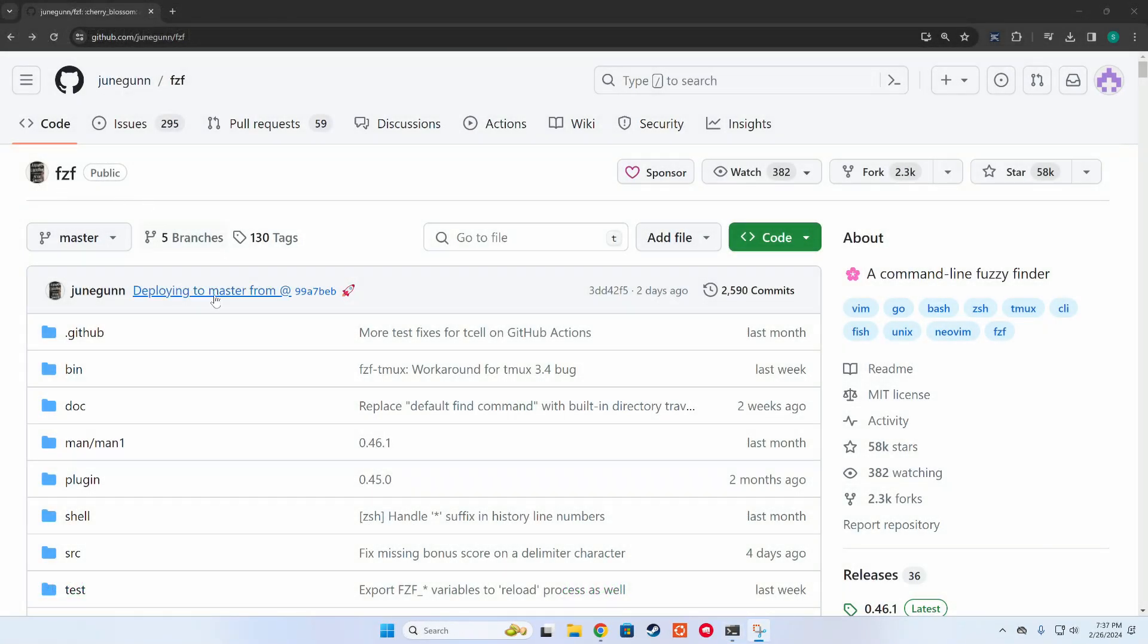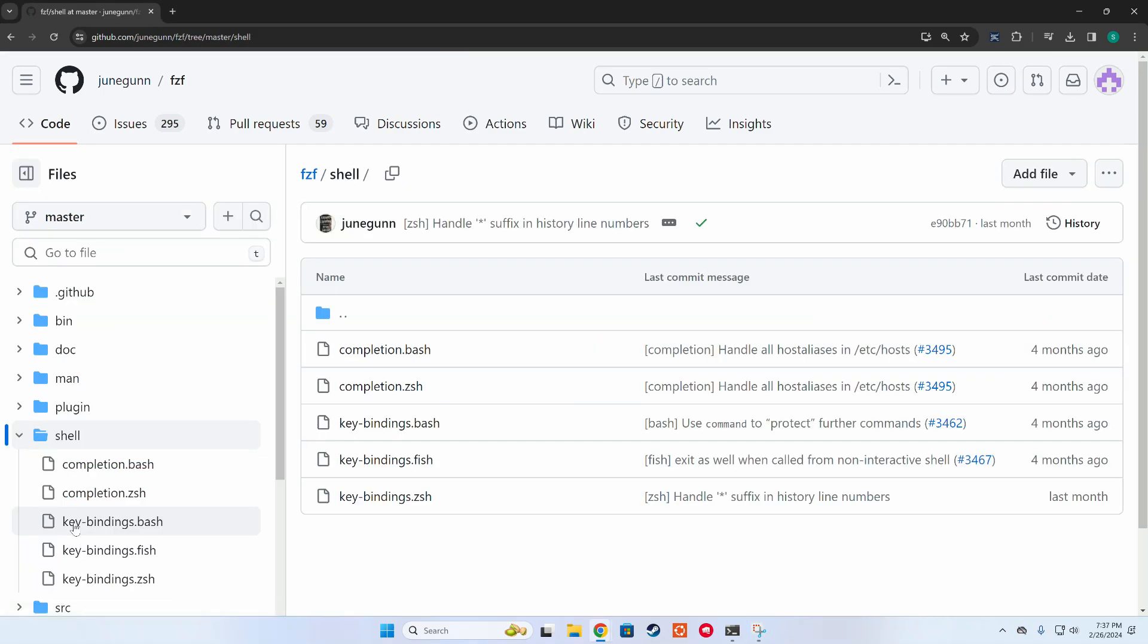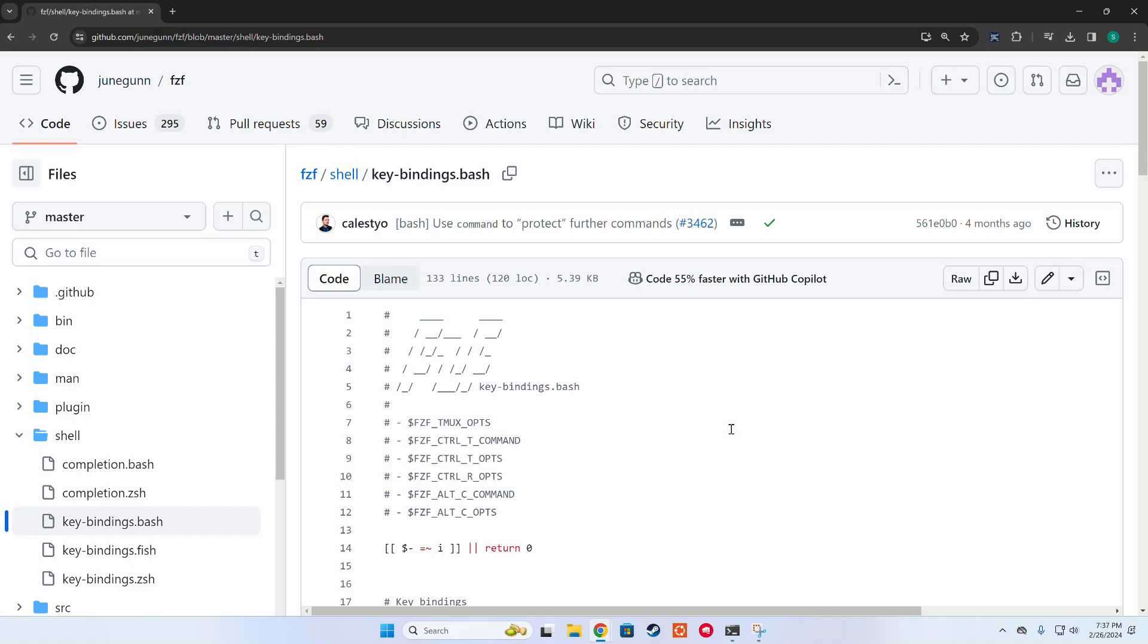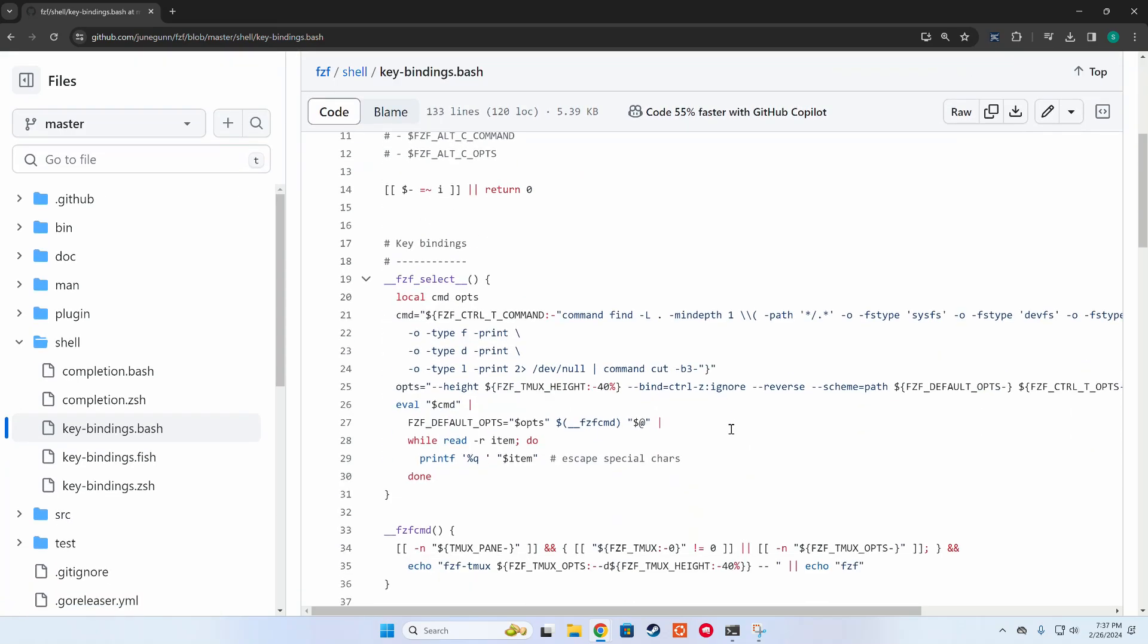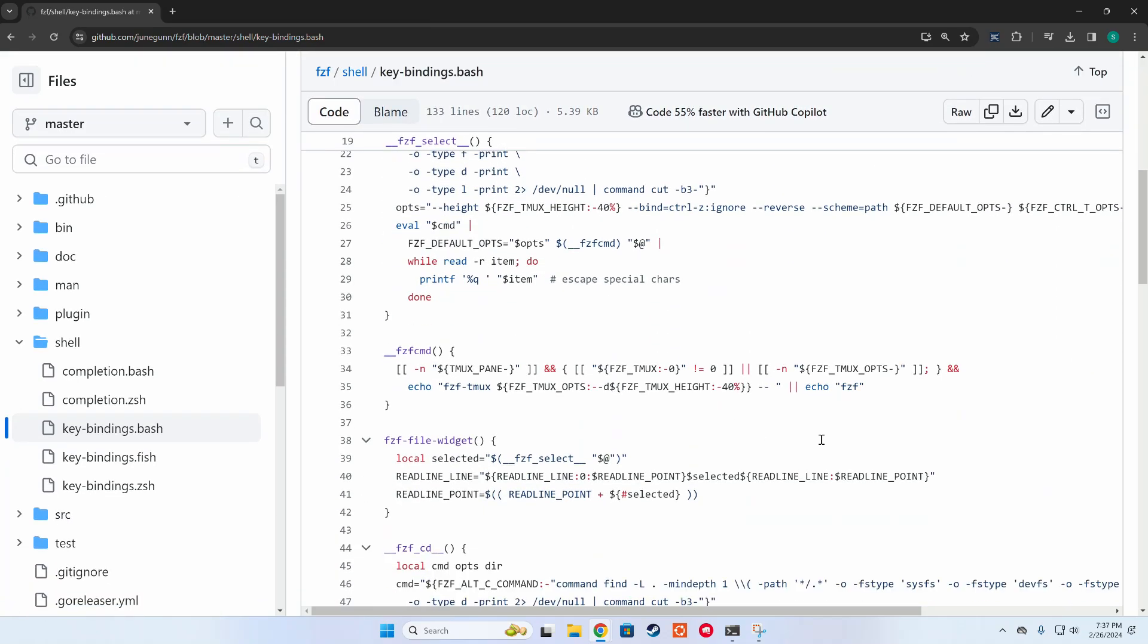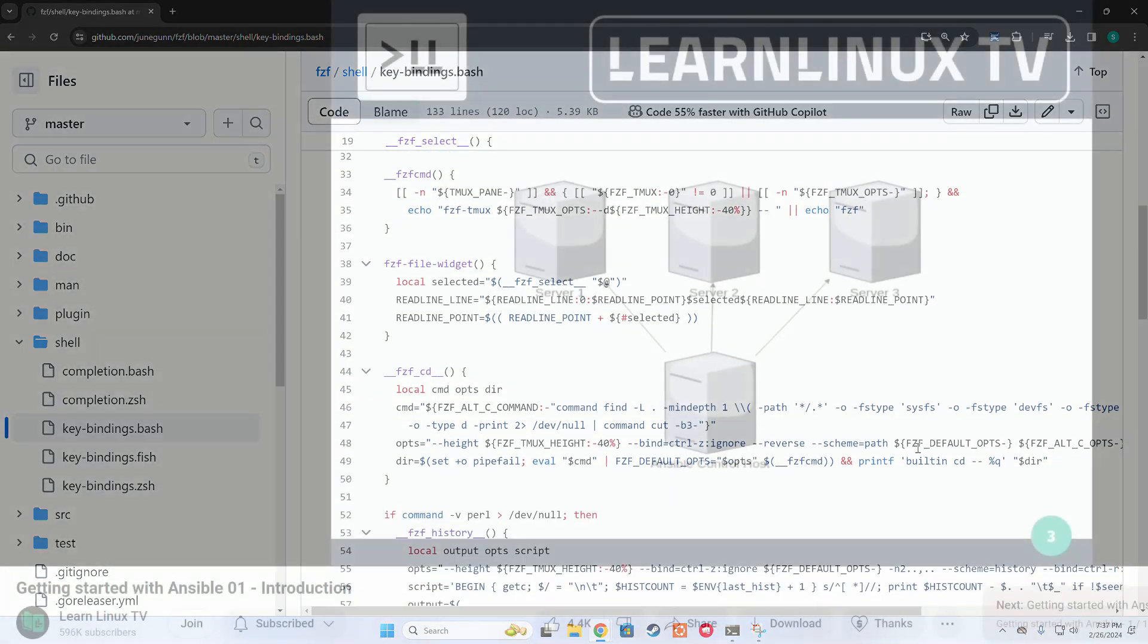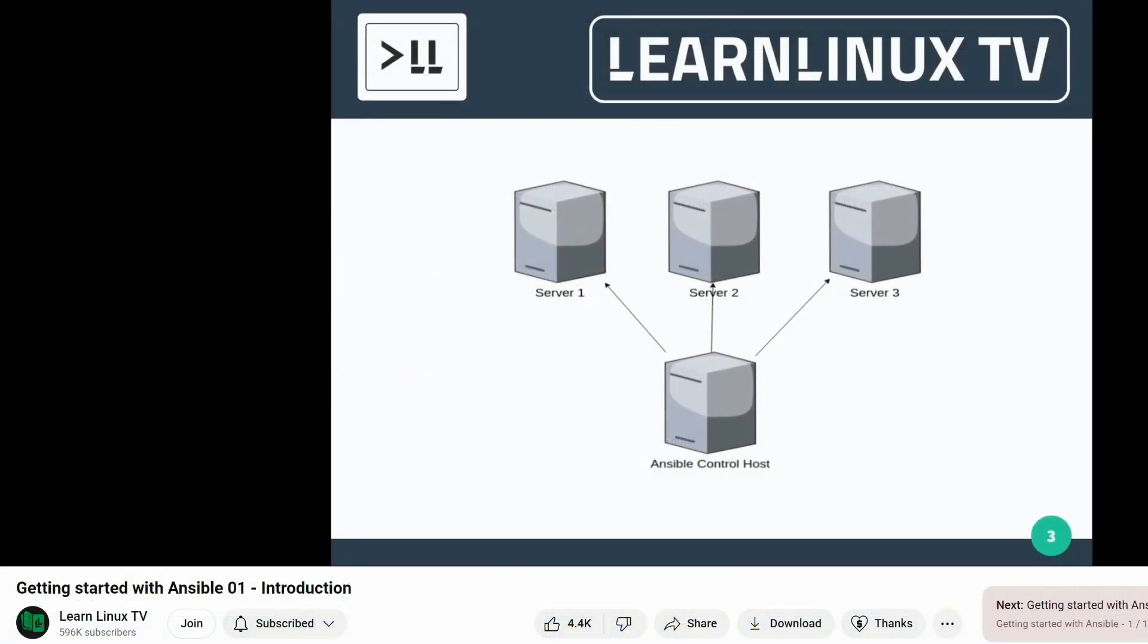I do wish the keybindings were installed by default, since they ended up being the best part of this tool. However, once you find them in the repo, it's not hard to update your shell config.